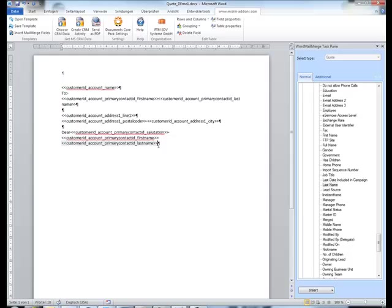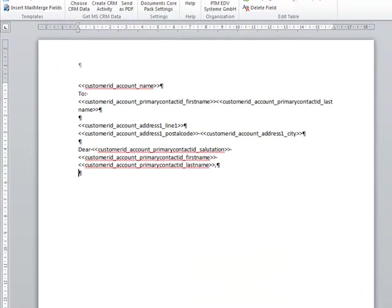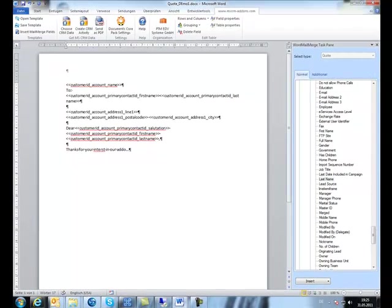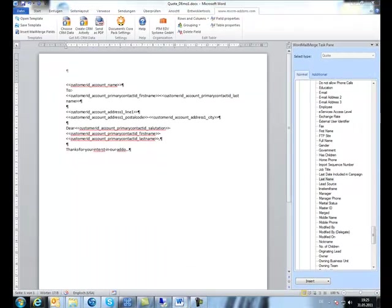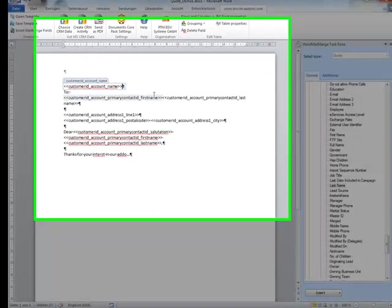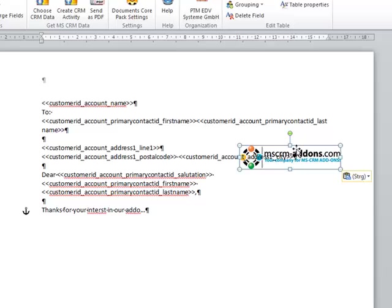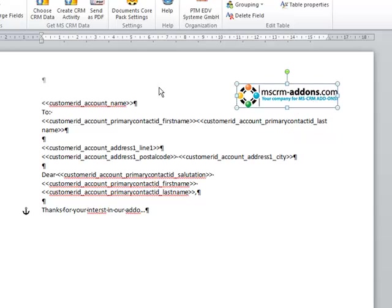And as I said before, we can just enter static text like maybe a thank you for the interest in our add-ons. And we can of course use all formatting options provided by MS Word. We can also just include pictures. I'll copy one from another folder, so let's place it up here.